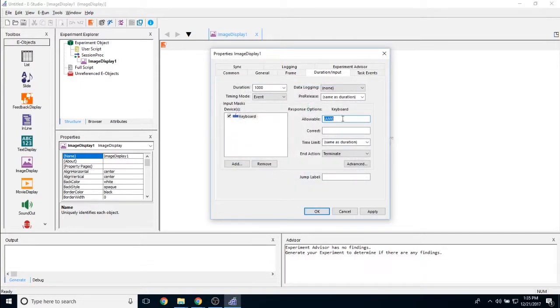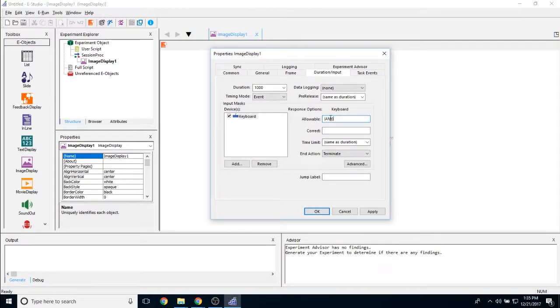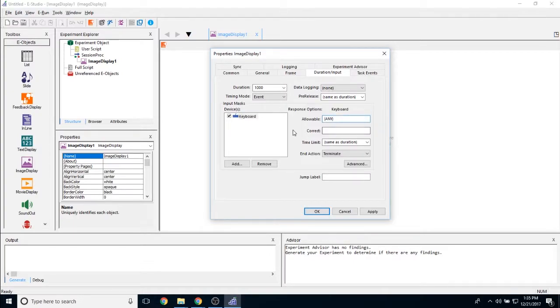You can change the allowable. By default, it'll say any. You can change that to whatever you'd like. This is which keys on the keyboard in this instance are participants allowed to click.